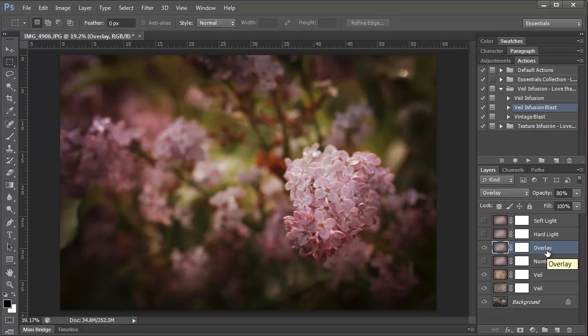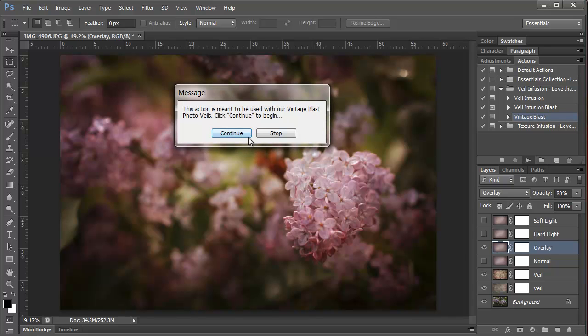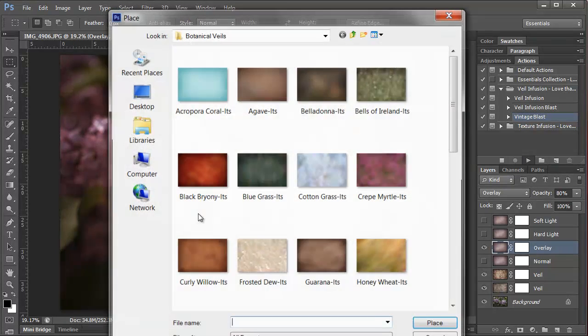Now we could stop here, but I'm going to show you how to add the Vintage Blast veils. So we want to select the Vintage Blast action and click Play. And this message says this action is meant to be used with our Vintage Blast photo veils. Click Continue to begin. So we'll continue.